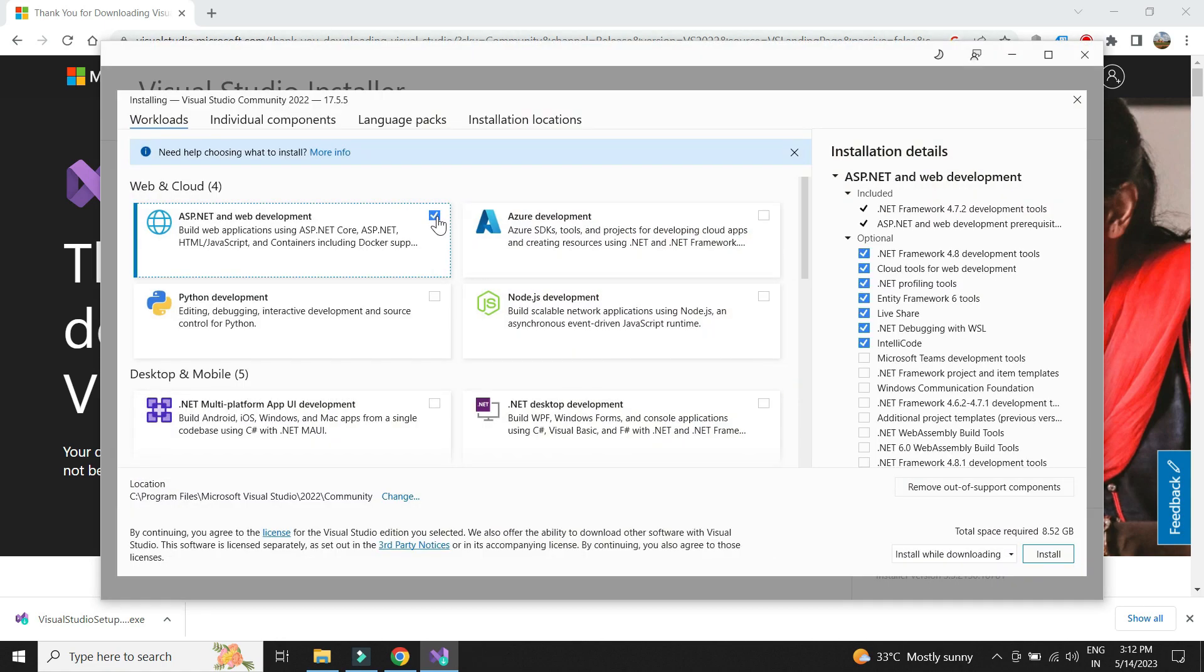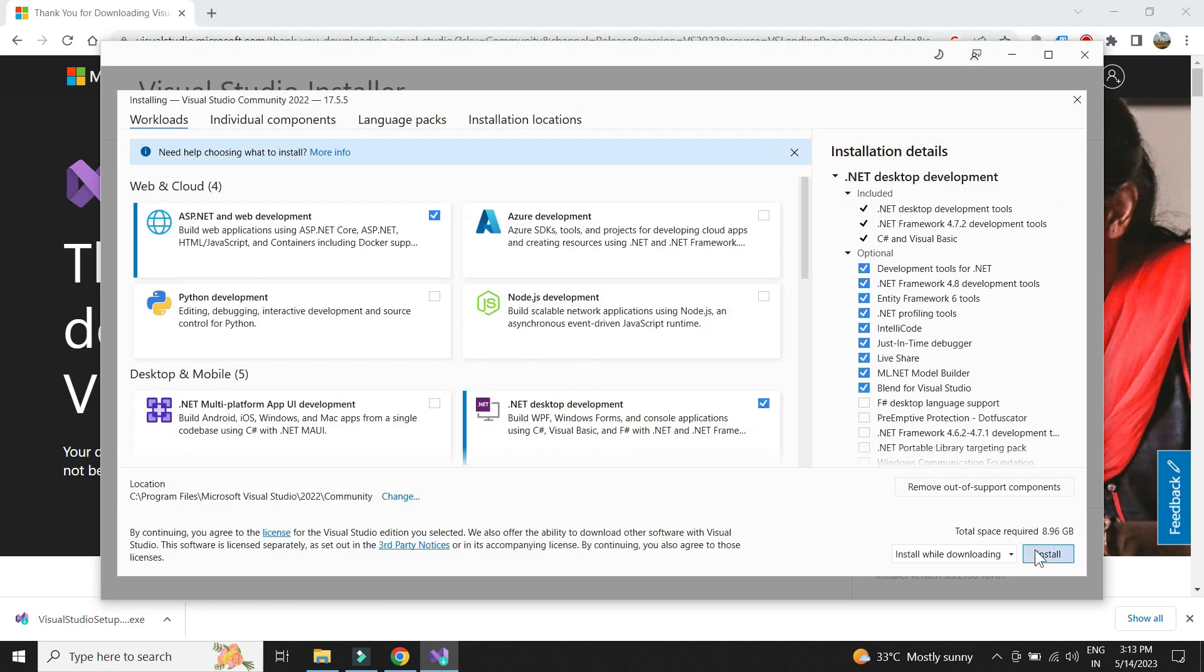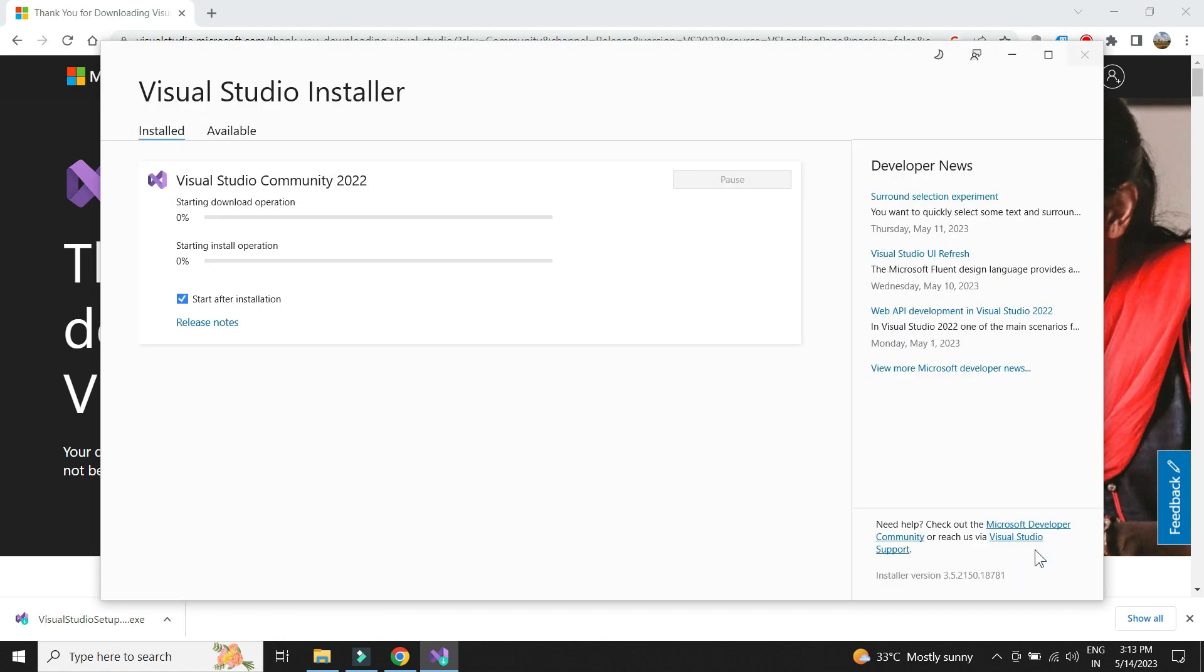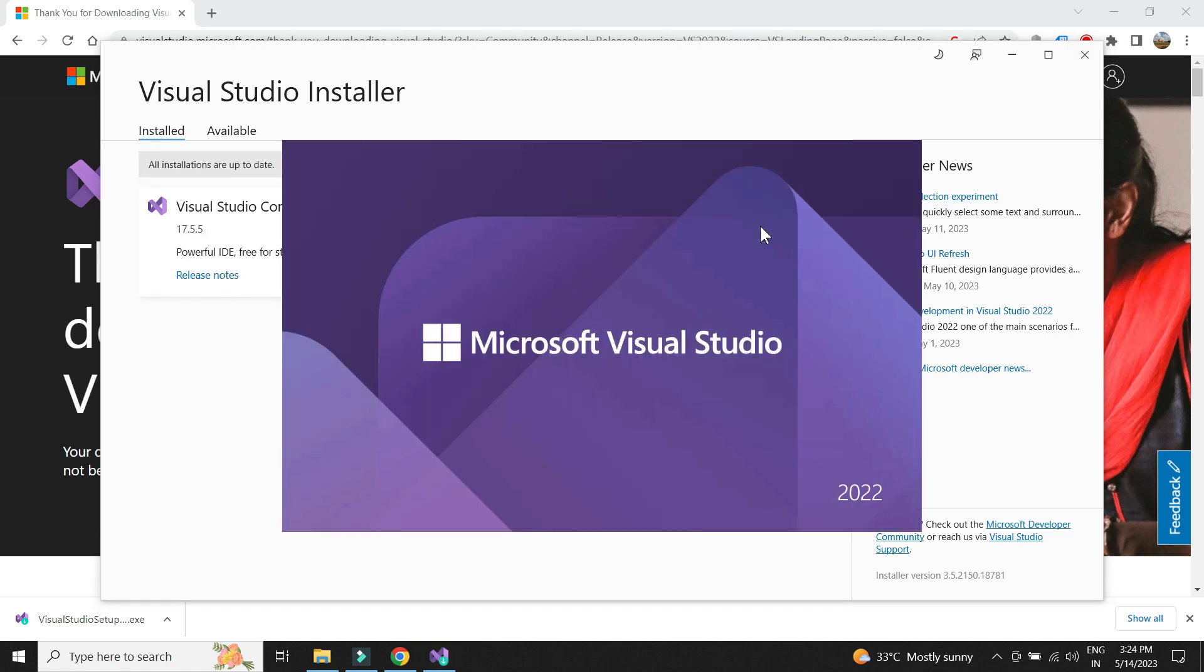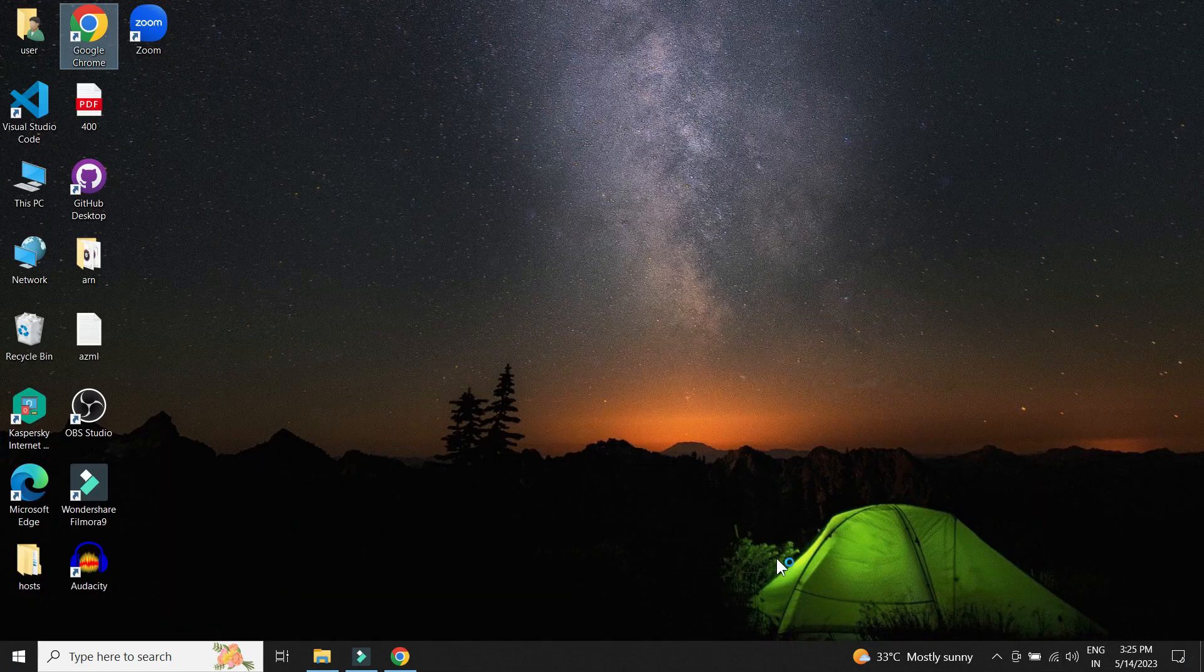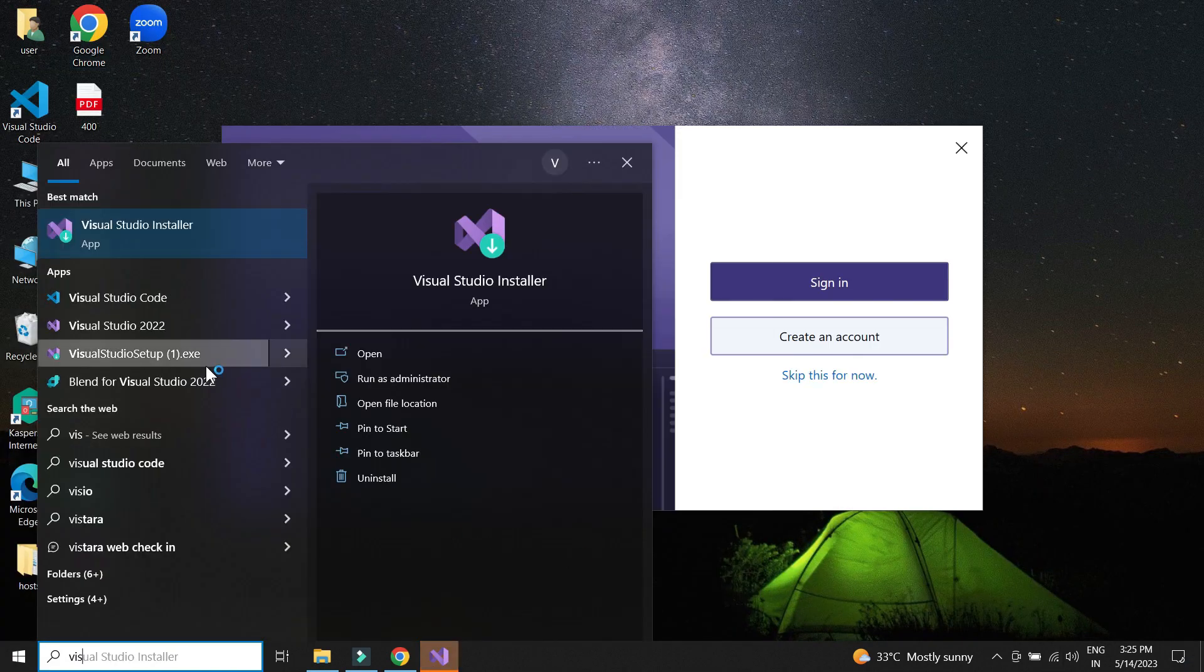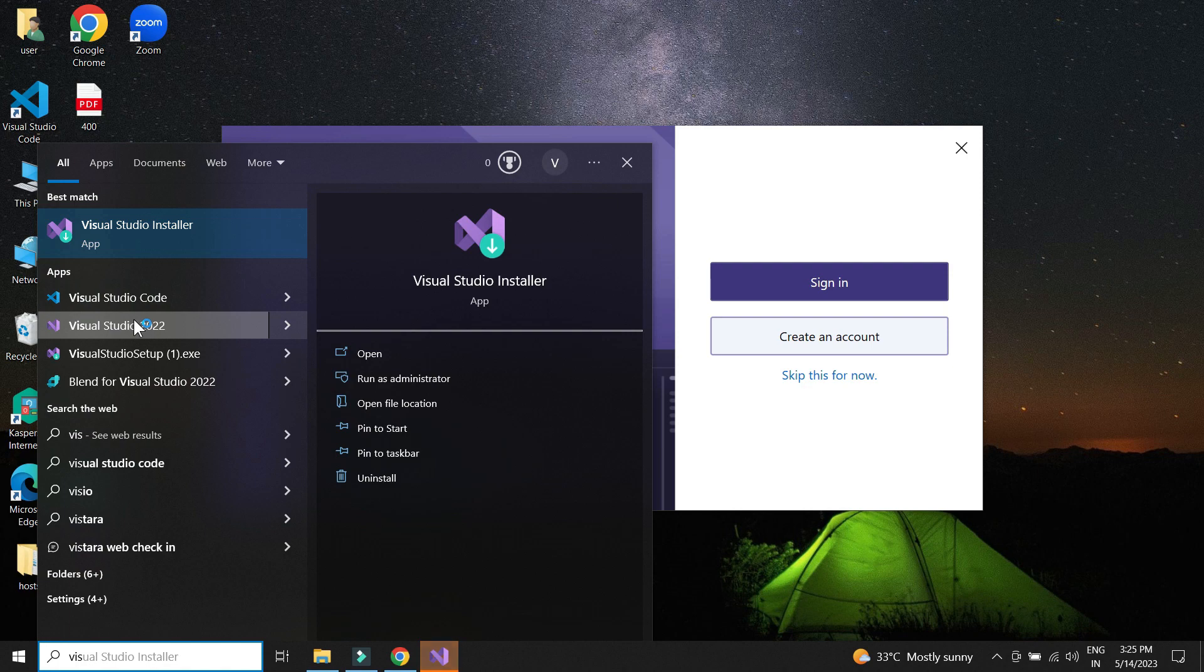Let me choose ASP.NET and .NET desktop development. Let me put a shortcut in the desktop.